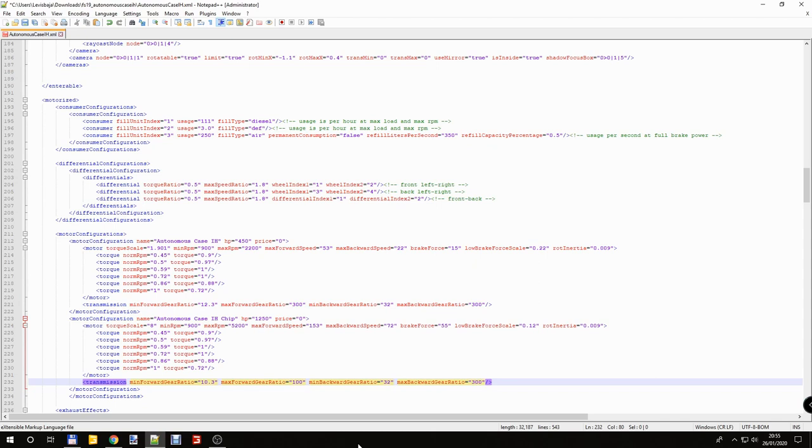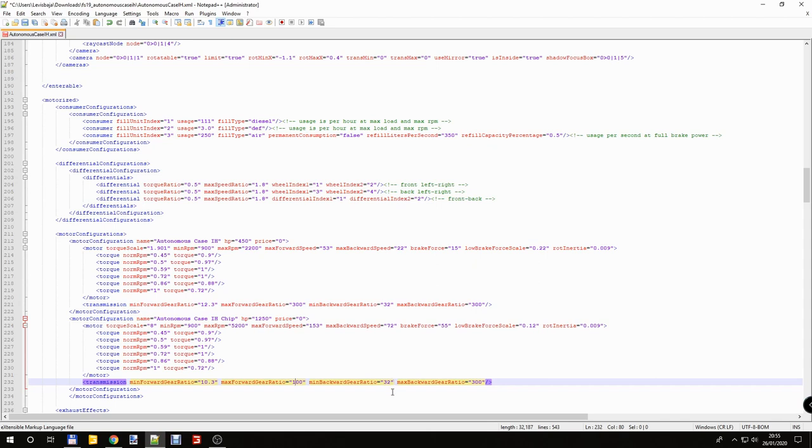And I don't think anyone want to speed backwards. So I leave these numbers. But also if you decrease this number your backward speed limit going to be higher. And also I leave this 300 because we don't want to very large acceleration backwards.